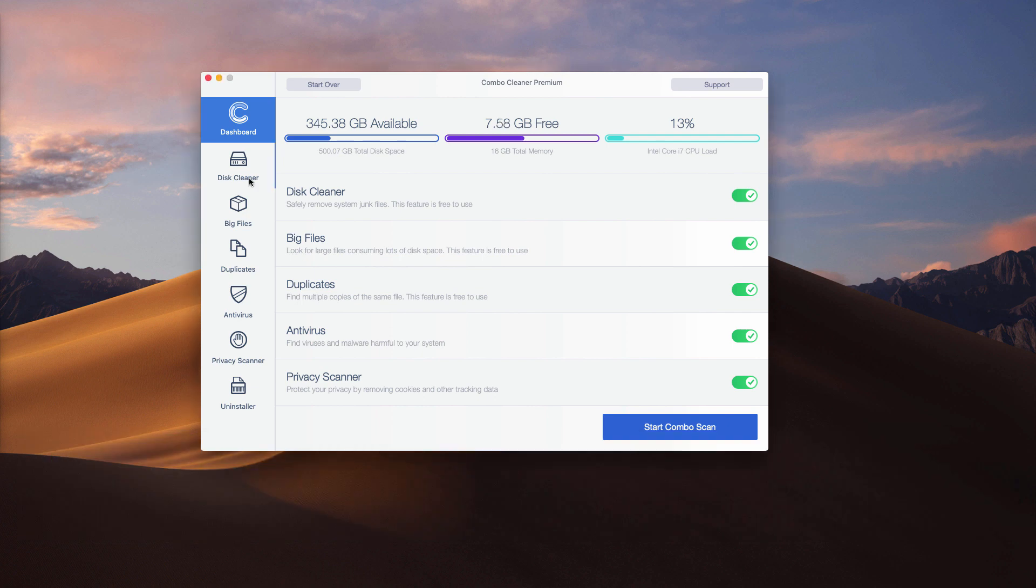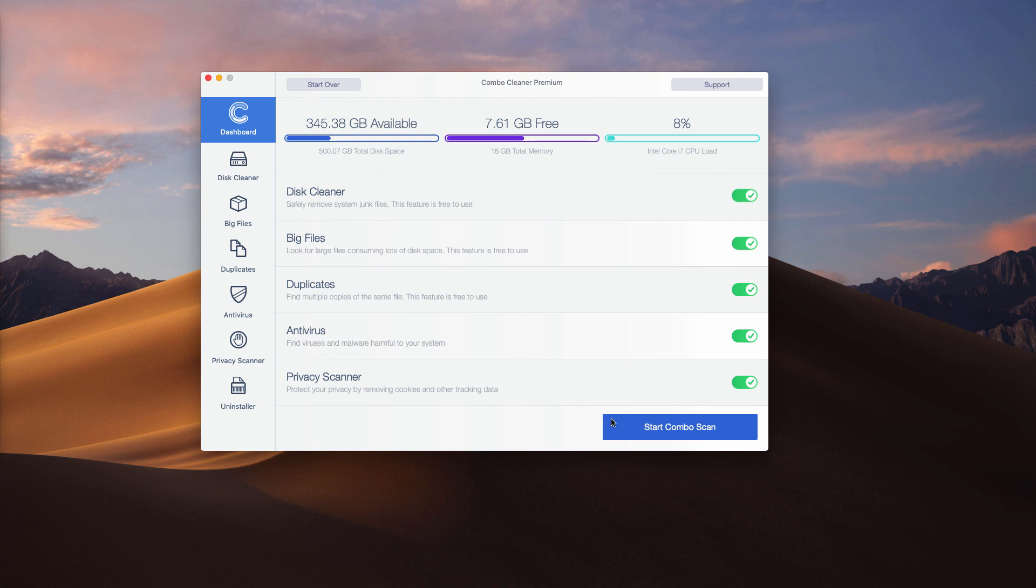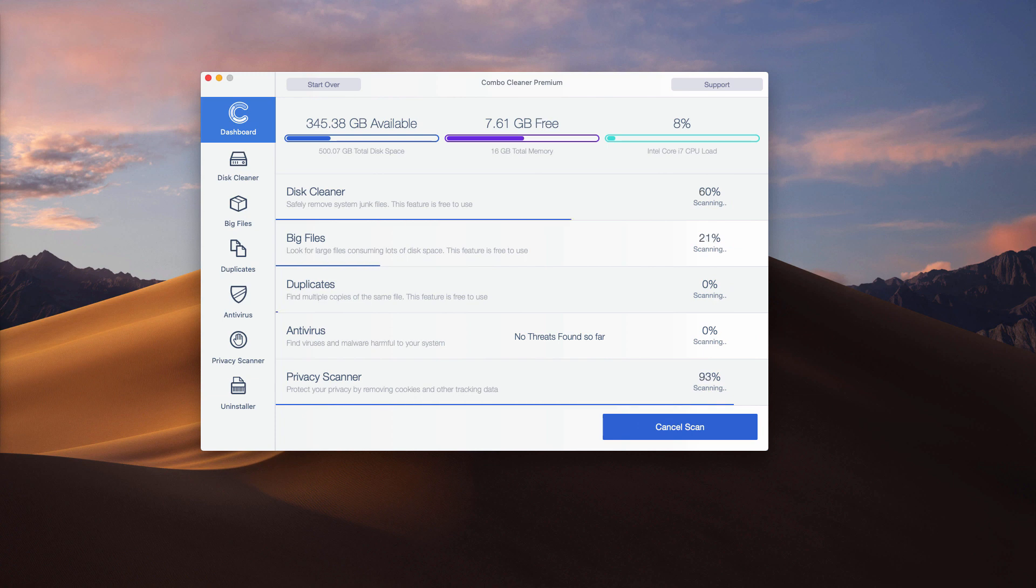Even though it has some free functions, for instance, Disk Cleaner, Big Files, and Duplicates Finder, the antivirus is a part of the premium license only. Click on Start Combo Scan button that will initiate the detailed analysis of your Mac.